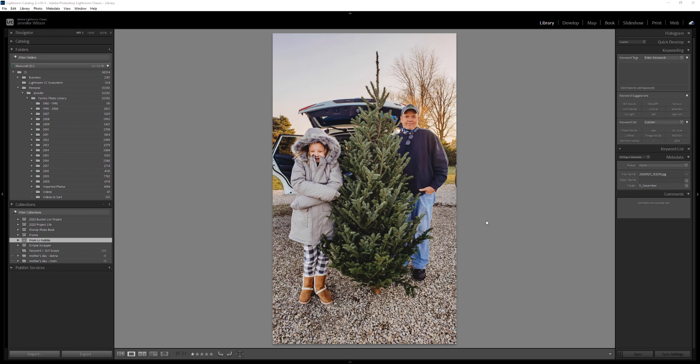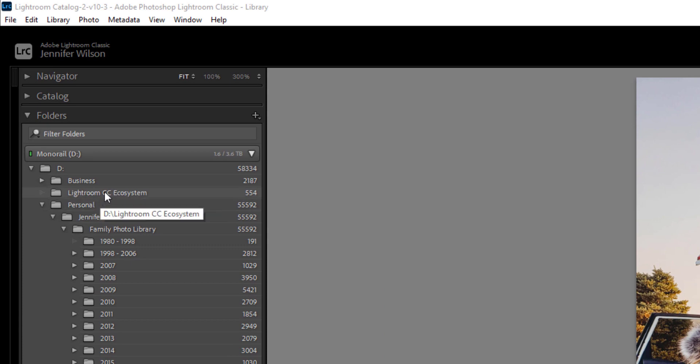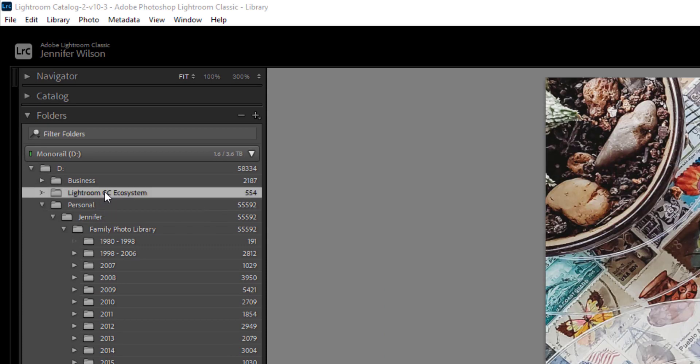Here in Lightroom Classic, and remember, this is different from Lightroom, that's the cloud version, and I can record a separate video for that if you are interested. My photos are automatically transferred from my phone to my computer, and they go here to this Lightroom CC ecosystem folder. You can see I have 554 images there that have not yet been moved somewhere else. This is a folder on my computer where my recent phone photos are automatically brought in.